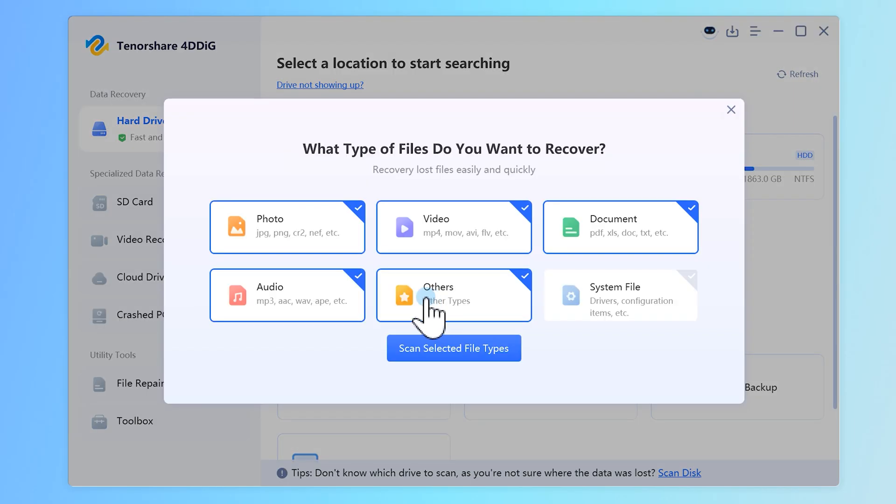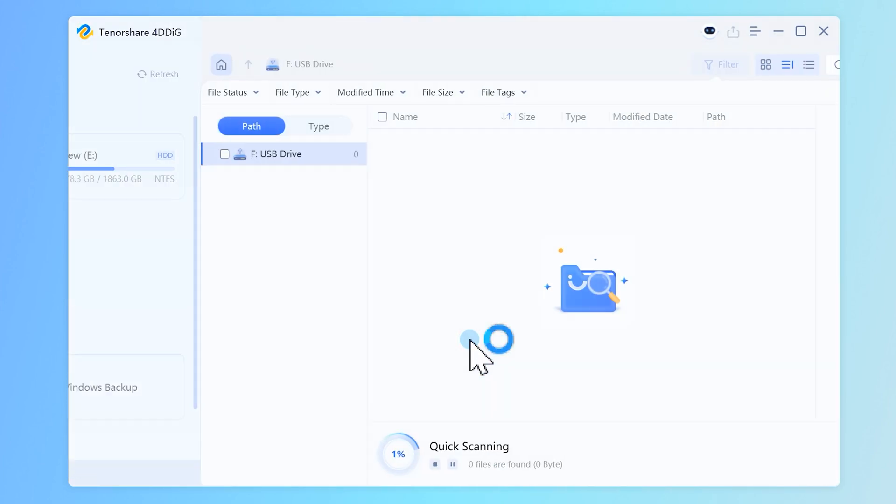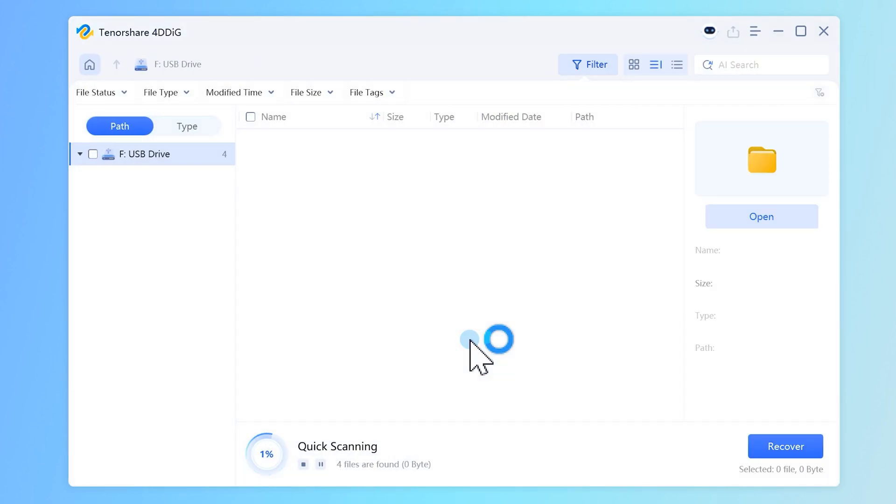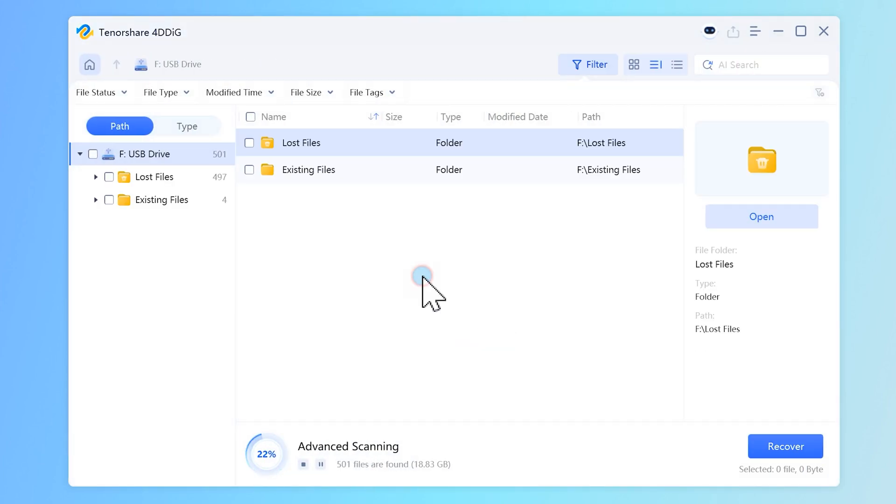Here you can see the file types that can be recovered. Click Scan Selected File Types to proceed and wait for the scan to complete.